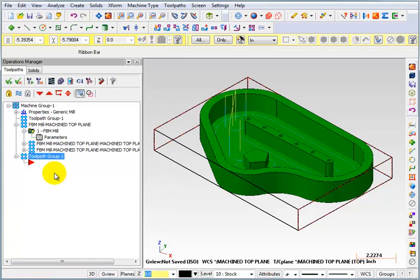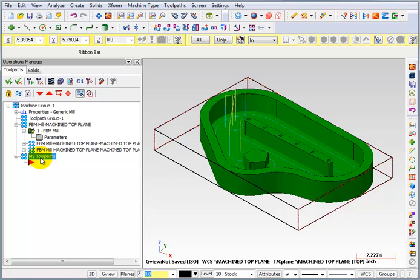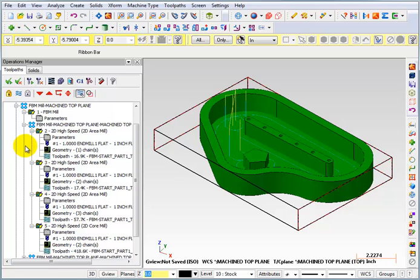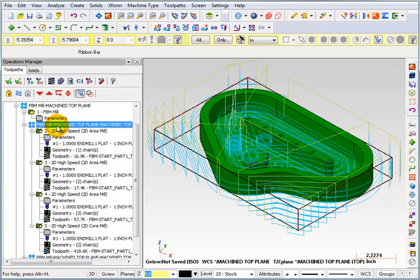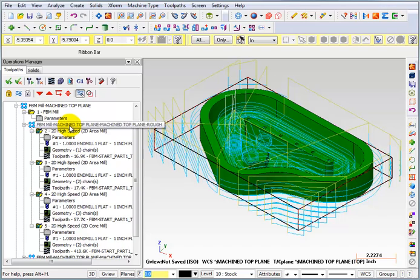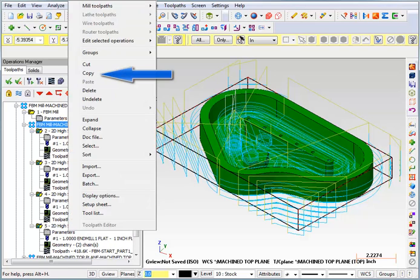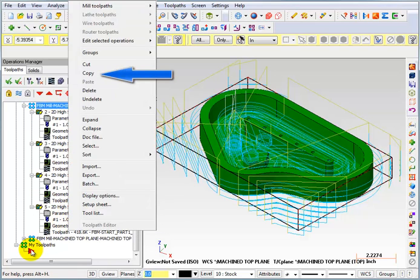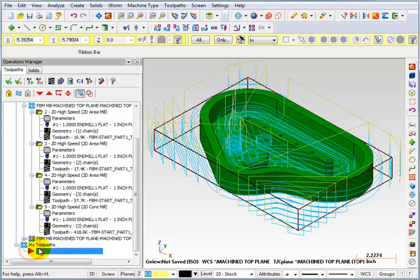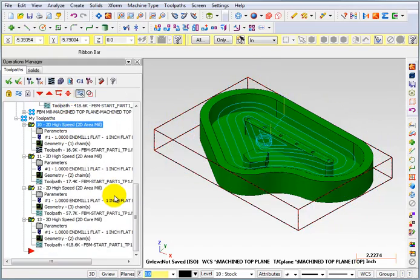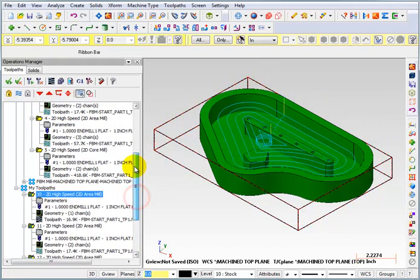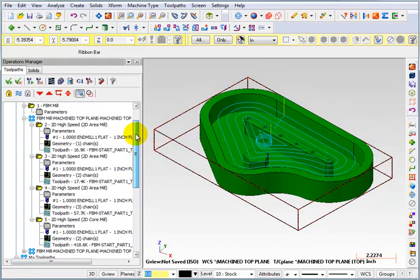So I've got a new toolpath group down here. And I'll call it my toolpaths. Now what I'm going to do is expand these and all of these rough toolpaths. Well, I can just click on the heading for this group of rough toolpaths. And I can right click my mouse. And I can say copy those. And then I can come back down here to my toolpaths. And I can right click and paste. So I just made a copy of all those toolpaths for the roughing.